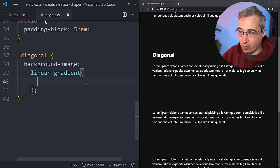Because the pseudo-element has position absolute, I need to add position relative to the .diagonal selector so it becomes the containing block, keeping the pseudo-element within the section. Then on the ::after, I'll use inset: 0 — which is shorthand for top, bottom, left, and right all zero. Saving, we can see the blue now covers the entire section.